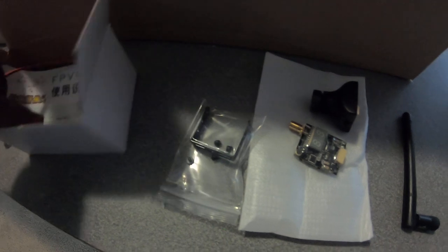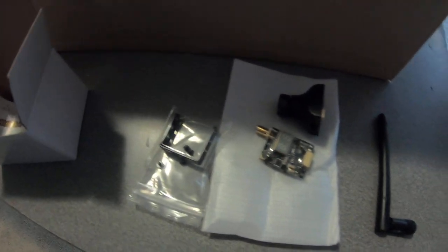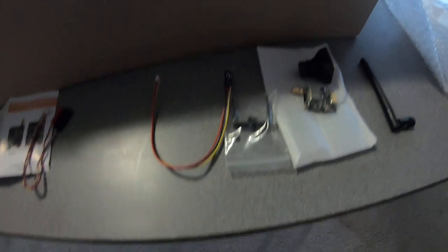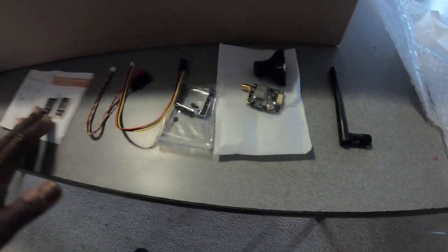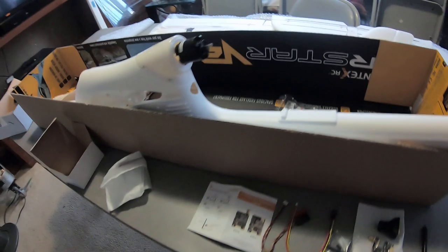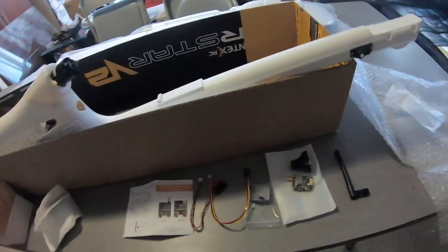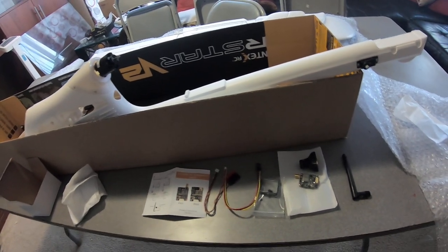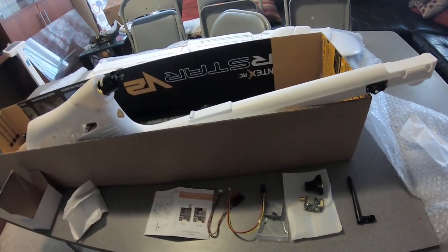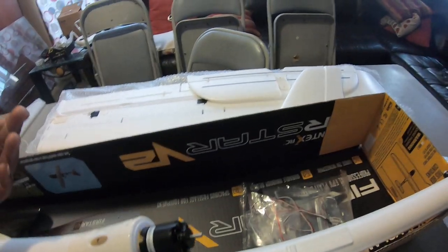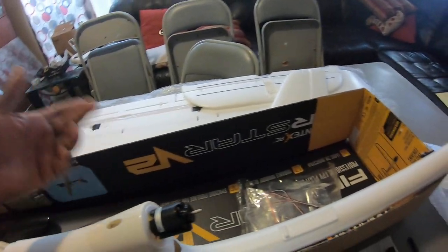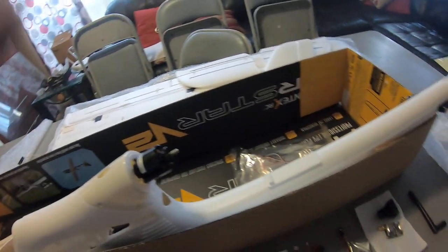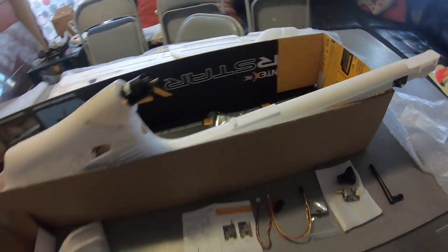And then it has like the little pieces that you need to connect everything. All right and I'm going to run it about a five or six channel. You pretty much you don't really need that many channels. It doesn't have gear. All it has is the elevator, the ailerons, the flaps, you need your throttle and you need your rudder and that's it.